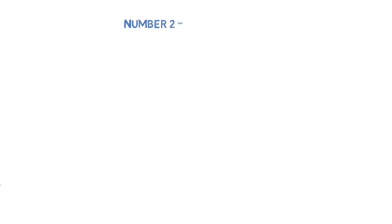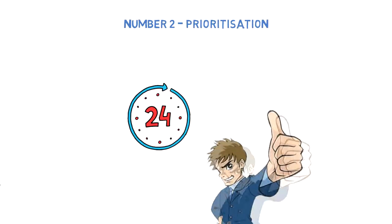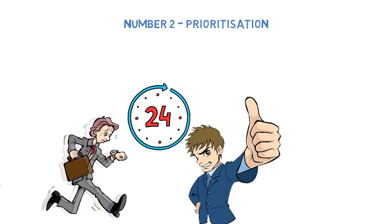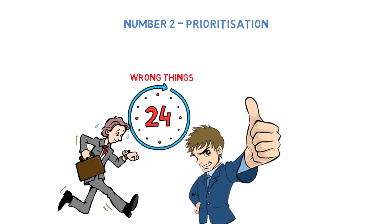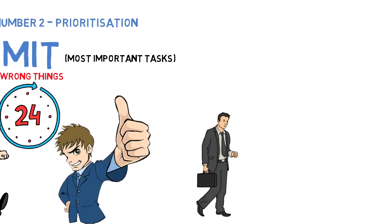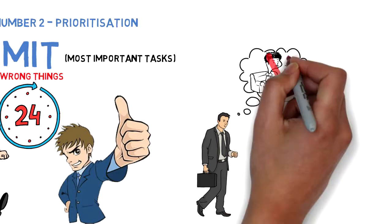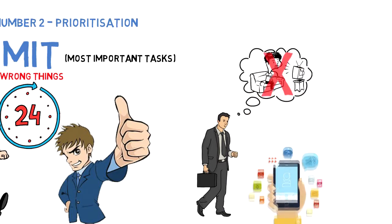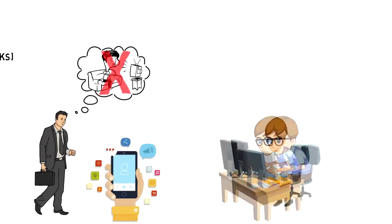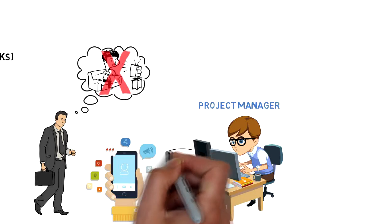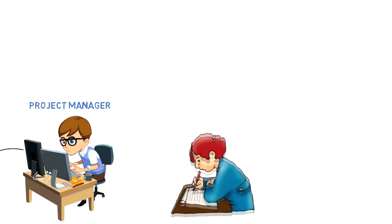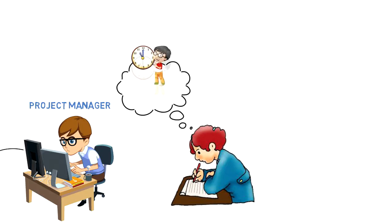Number two: Prioritization. If you do the right things, then 24 hours is enough. The problem is most people run out of time because they're doing the wrong things. That's why you have to focus on MITs—Most Important Tasks—that will help you move forward in life. Not all tasks will help you do that. If your goal is to develop a mobile app, then your MIT could be to hire a programmer or project manager who'll handle the operations. When you don't waste your time on activities that have very little value, you suddenly find that you actually have quite a bit of time every day.